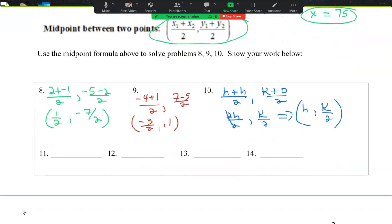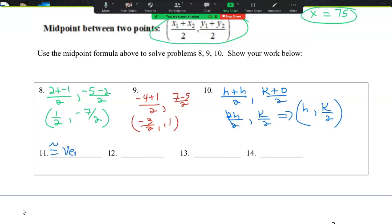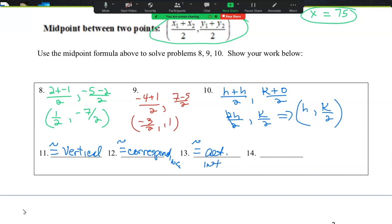Explain whether the angles are congruent. For number 11, they're congruent because they are vertical. Number 12, they are congruent because they're corresponding. For 13, they're congruent because they are alternate interior. And for 14, they are not congruent because there is no relationship that we know of between these — it doesn't fall into one of our categories.